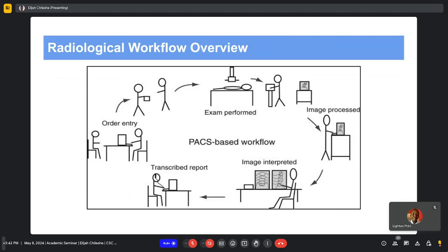The image on screen displays the current radiological workflow followed at the University Teaching Hospitals. For a patient to have an examination performed, an order first needs to be placed by the referring physician. The order is then given to the radiographer, or operator, who generates the medical image by carrying out the examination. Once the image is processed, it is interpreted by the radiologist and a report is generated. Work Package 3 focuses on the medical images generated after an examination.